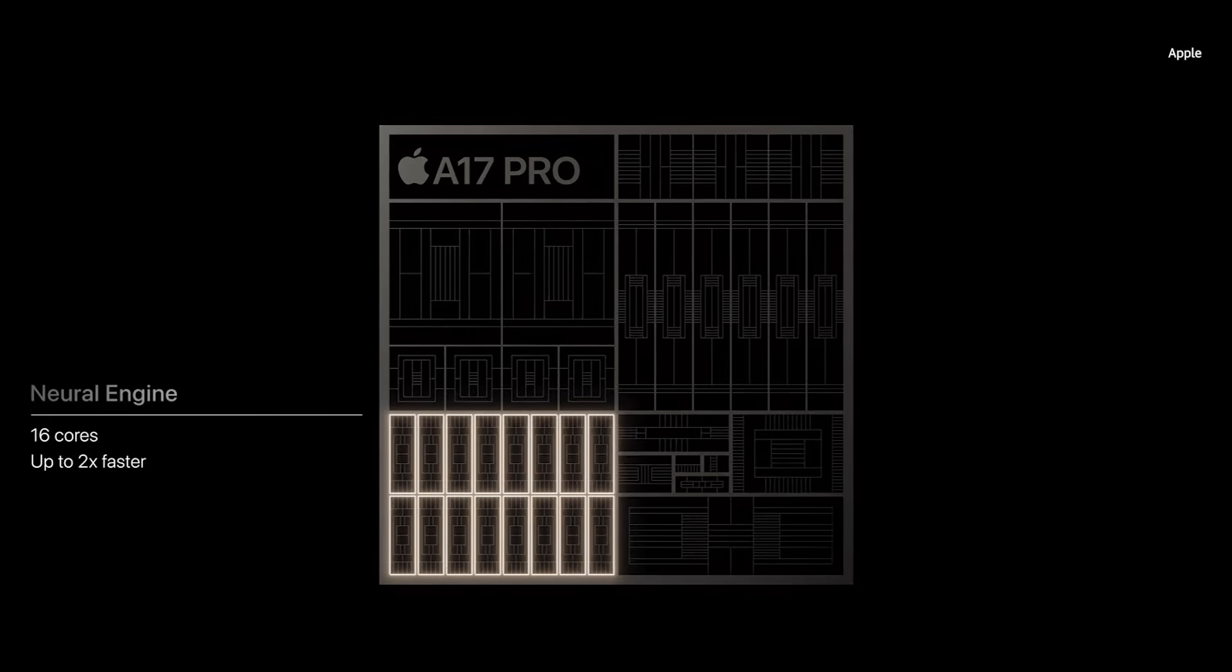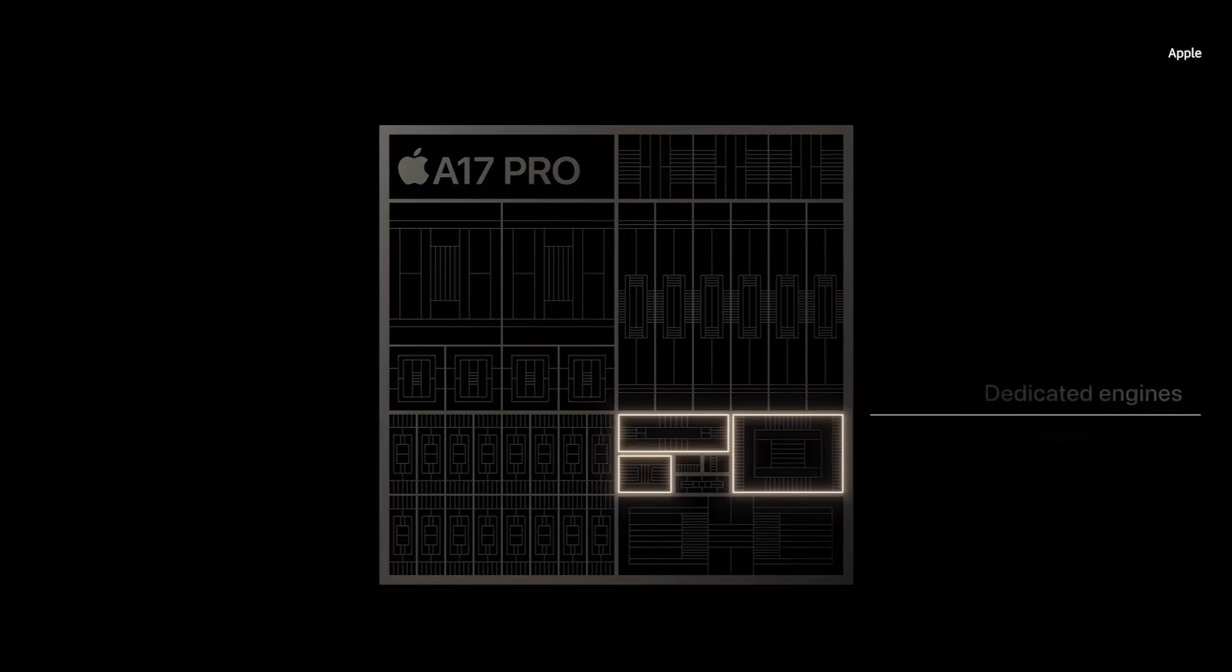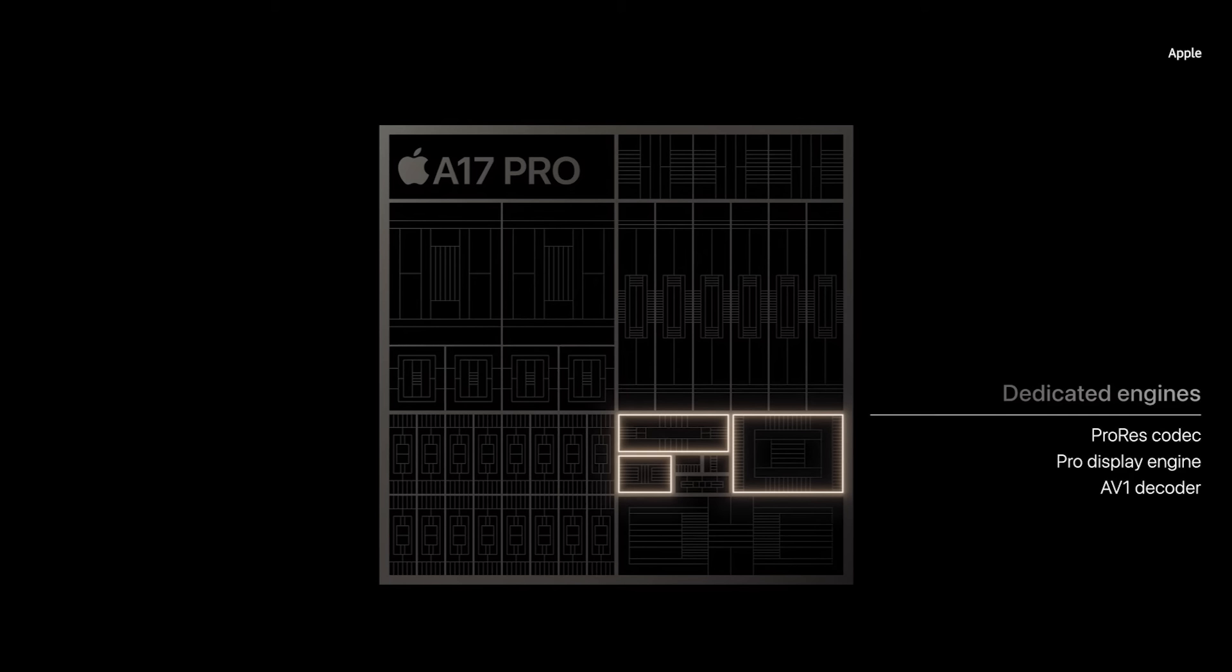The neural engine is now up to twice as fast for machine learning models. A17 Pro has dedicated engines that enable Pro features. Those include the ProRes codec and a display engine that powers ProMotion and the always-on display. We also included a dedicated AV1 decoder.